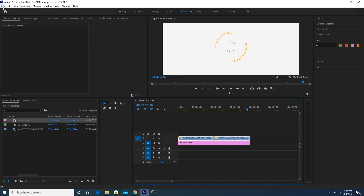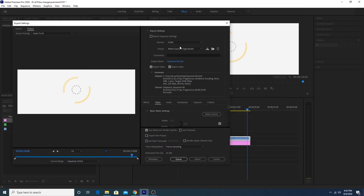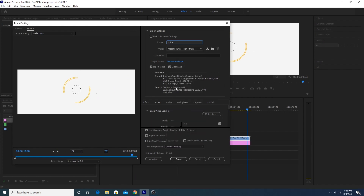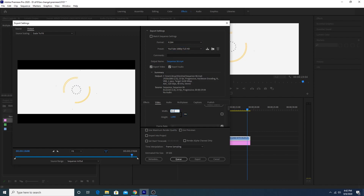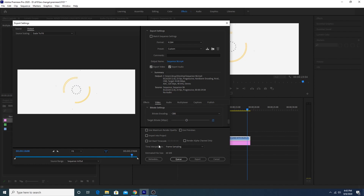Now export the video — go to File > Export > Media. From here I'll go for H.264, then click on YouTube Full HD, and change the frame size to 812 by 320. From here, change the bitrate from VBR to CBR and change it to 25. Click on Use Maximum Render Quality.